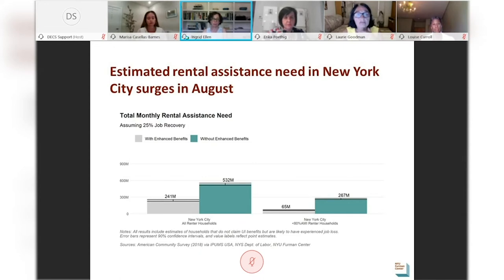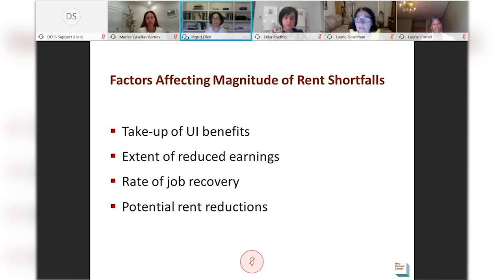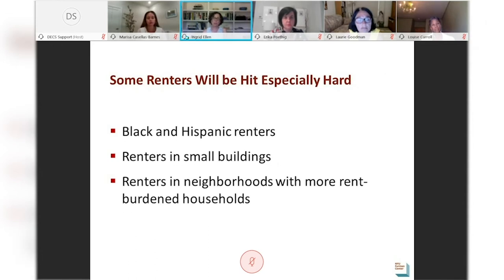These are large numbers, and to be clear, there is a lot of uncertainty in these estimates — their magnitude depends on many factors including the actual take-up of unemployment insurance, the rate of job recovery, and any potential rent reductions over time. What's clear is that many renters across the city and across the state will struggle to pay their rents in August if CARES Act benefits are not extended. And some renters will be hit harder than others — we find that Black and Hispanic renters, renters in small buildings, and renters in particular neighborhoods are especially vulnerable.